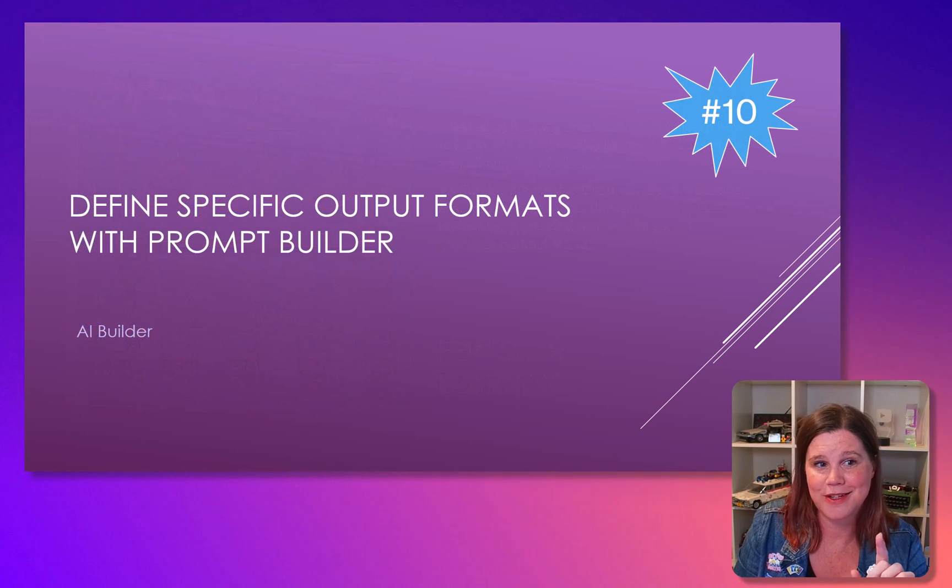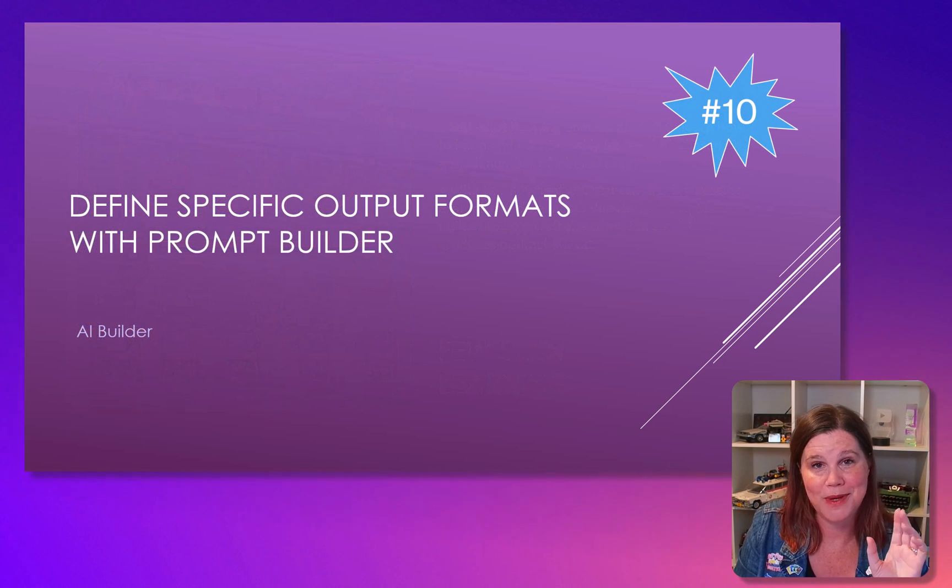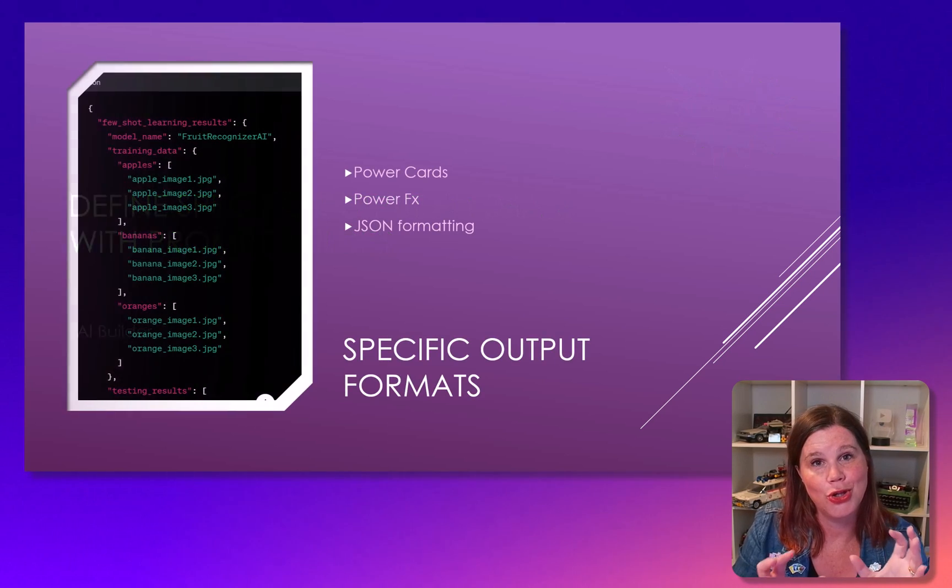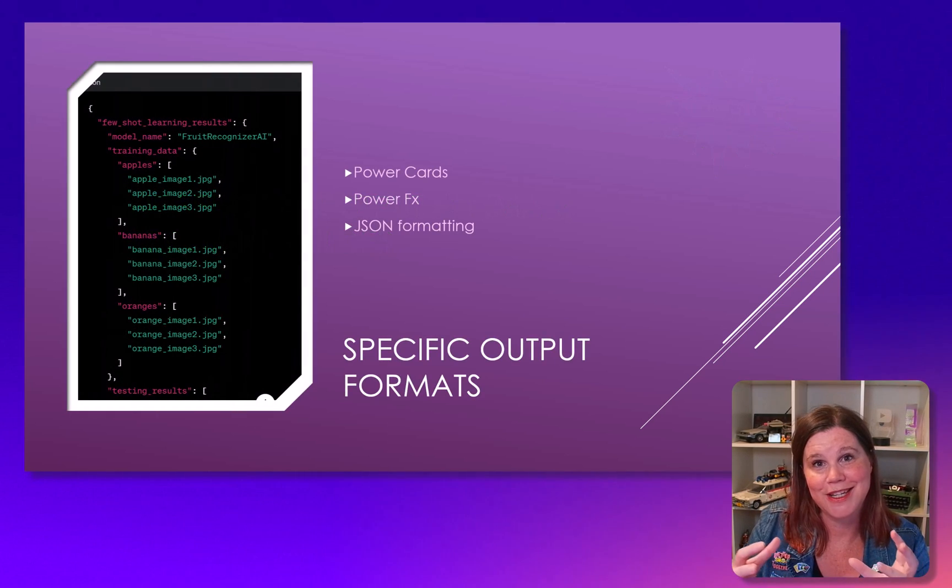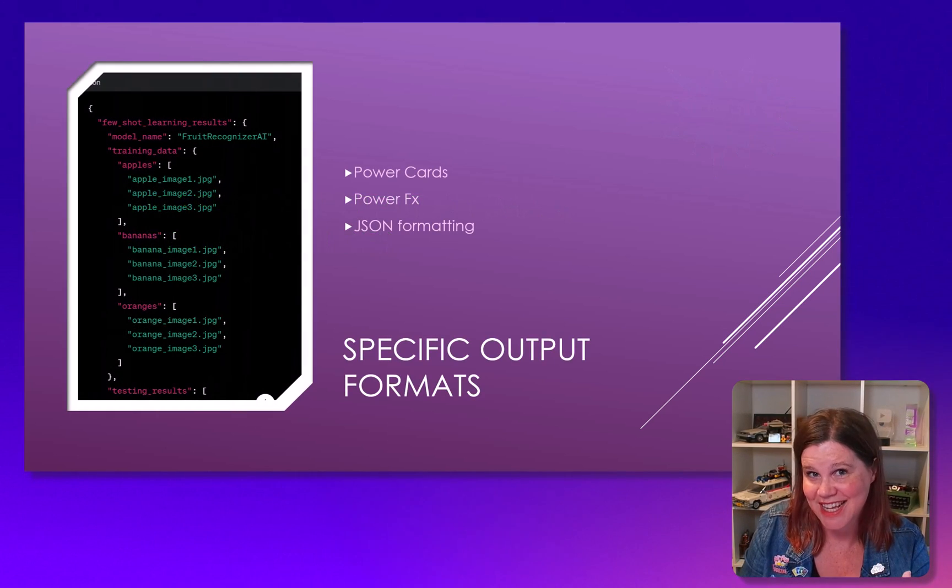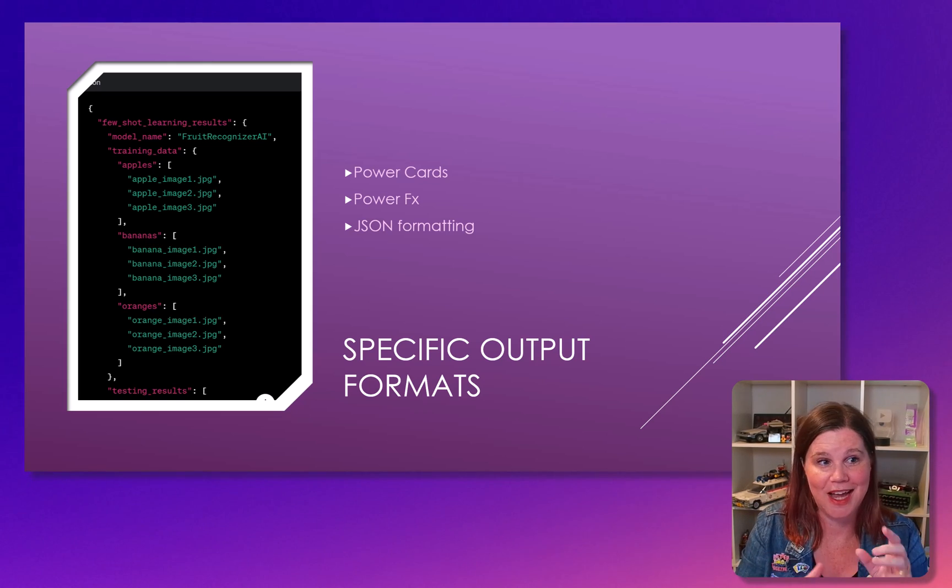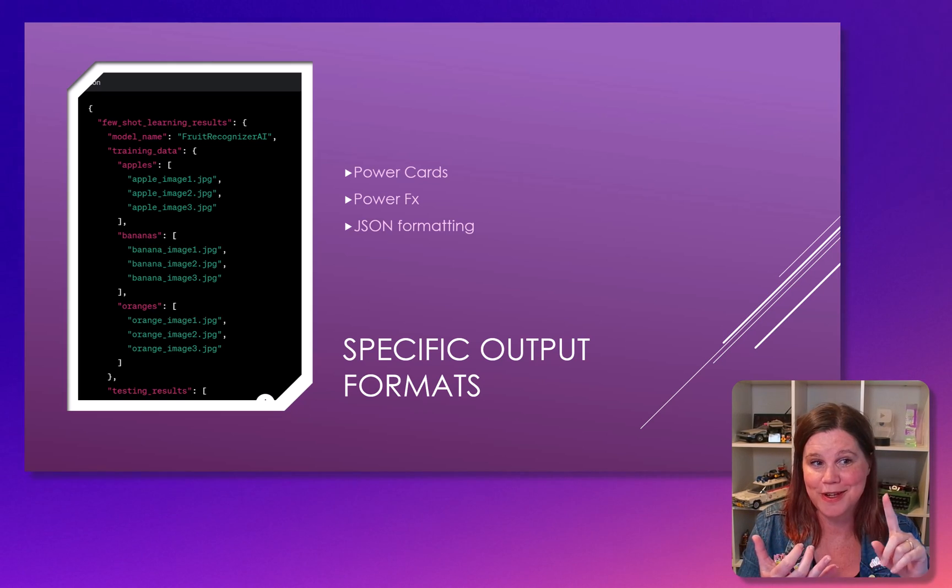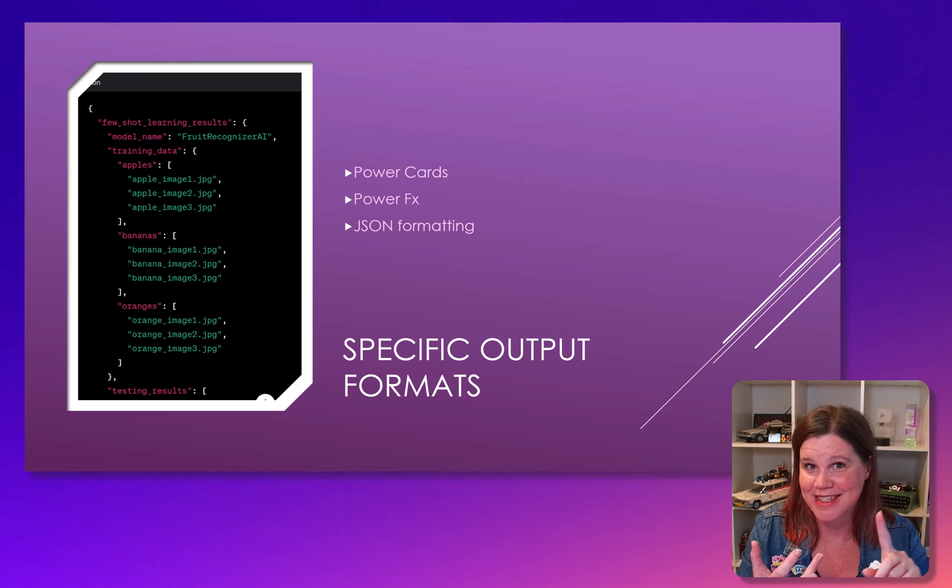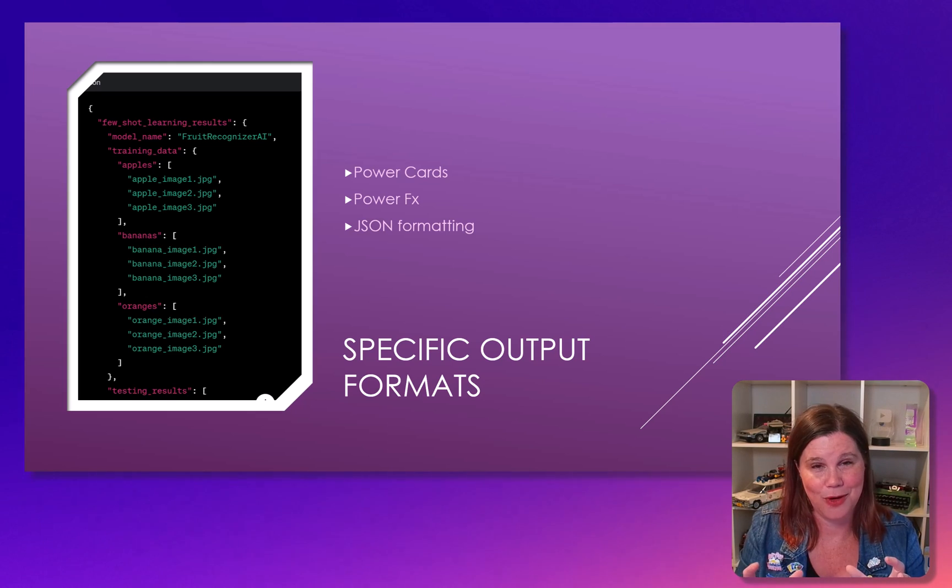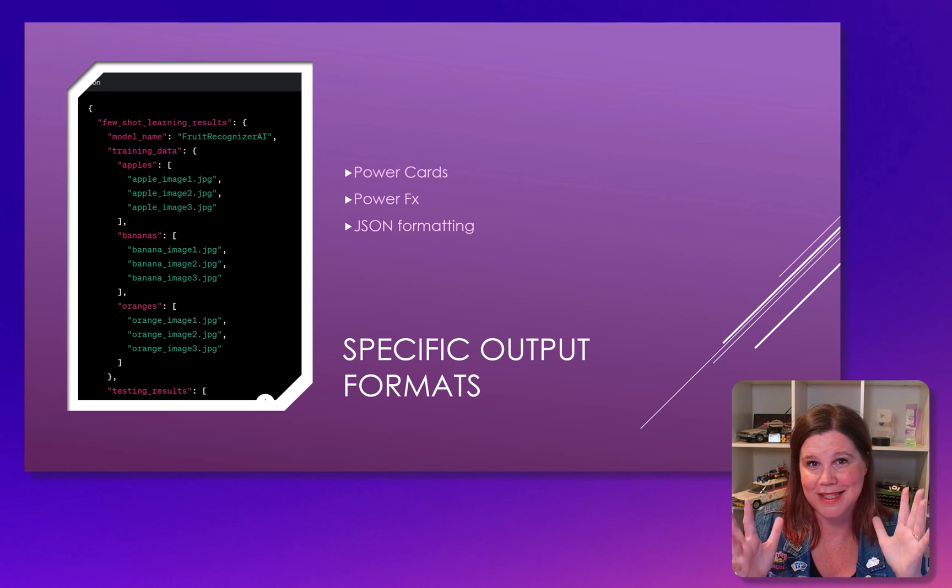And then last but certainly not least, that you will be able to define an output. So at the moment, you can only have text output, whereas what you're going to be able to do now is have JSON, PowerFX, and PowerCards. So that's going to give you a heap of other formats.